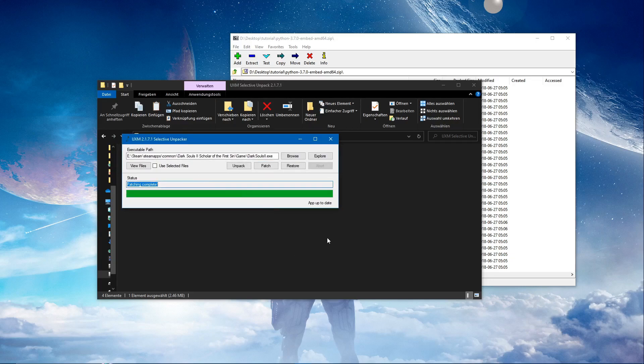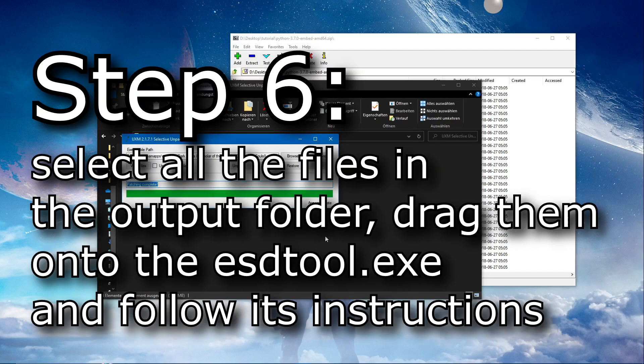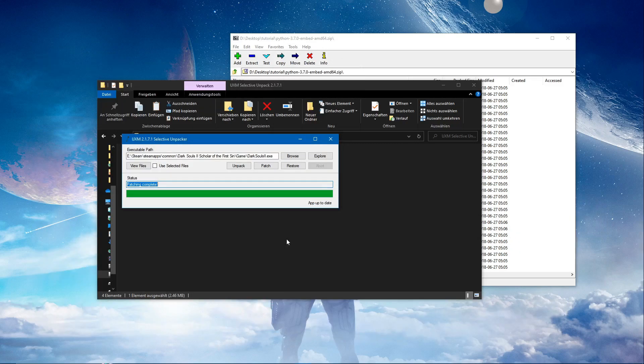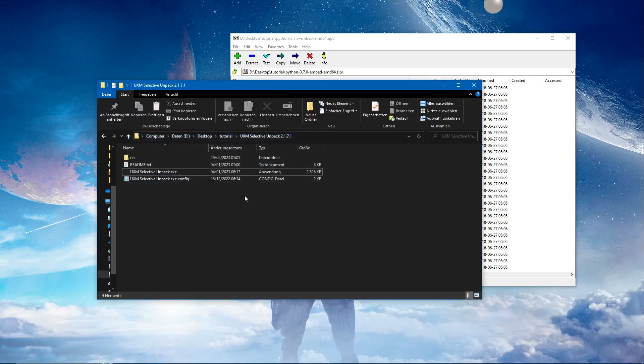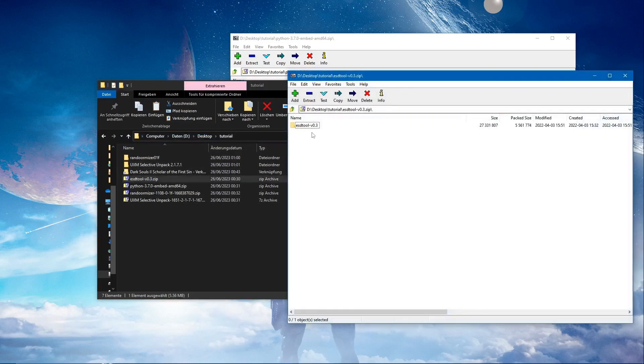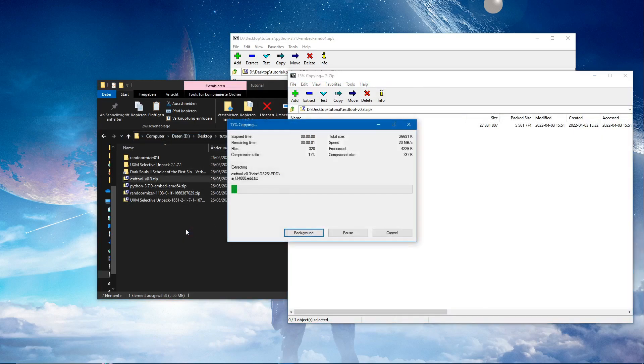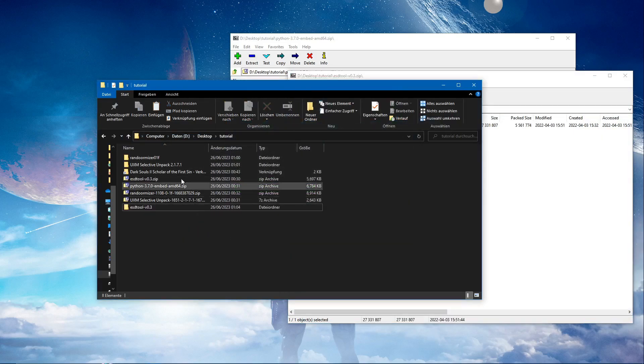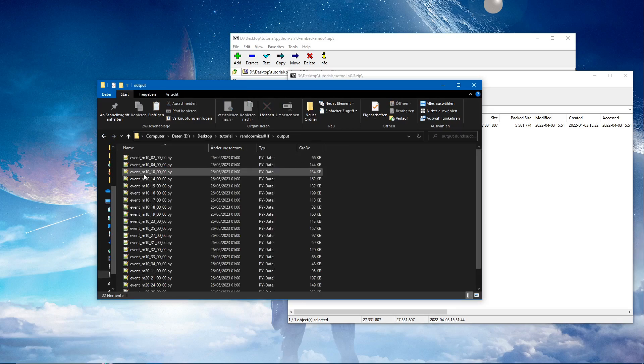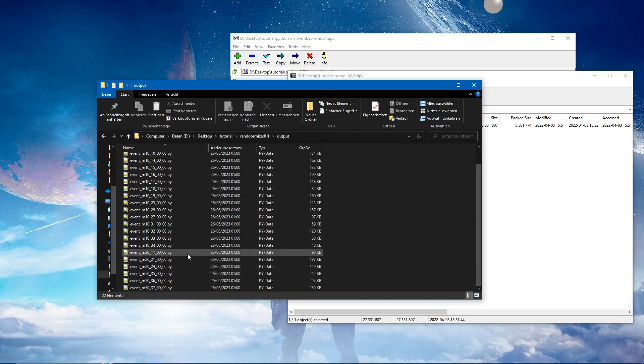Now we need to do step six: select all the files in the output folder, drag them onto the esdtool.exe and follow its instructions. That sounds easy enough. First, let's extract the esdtool. Then we go to the output folder, take all those files.